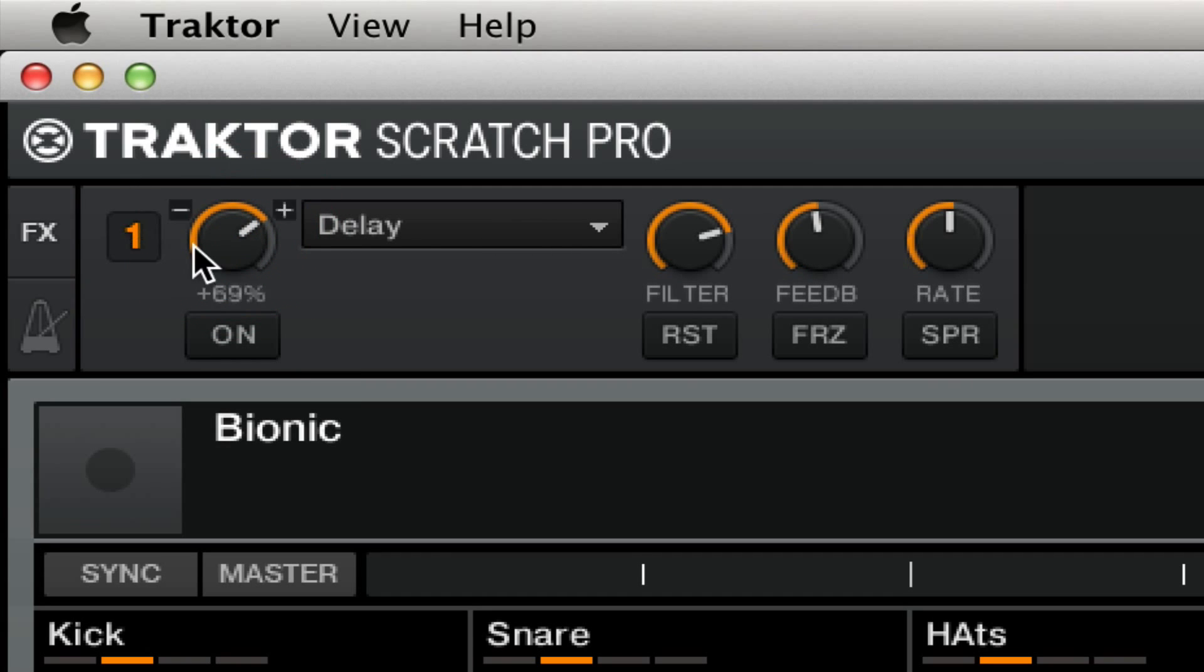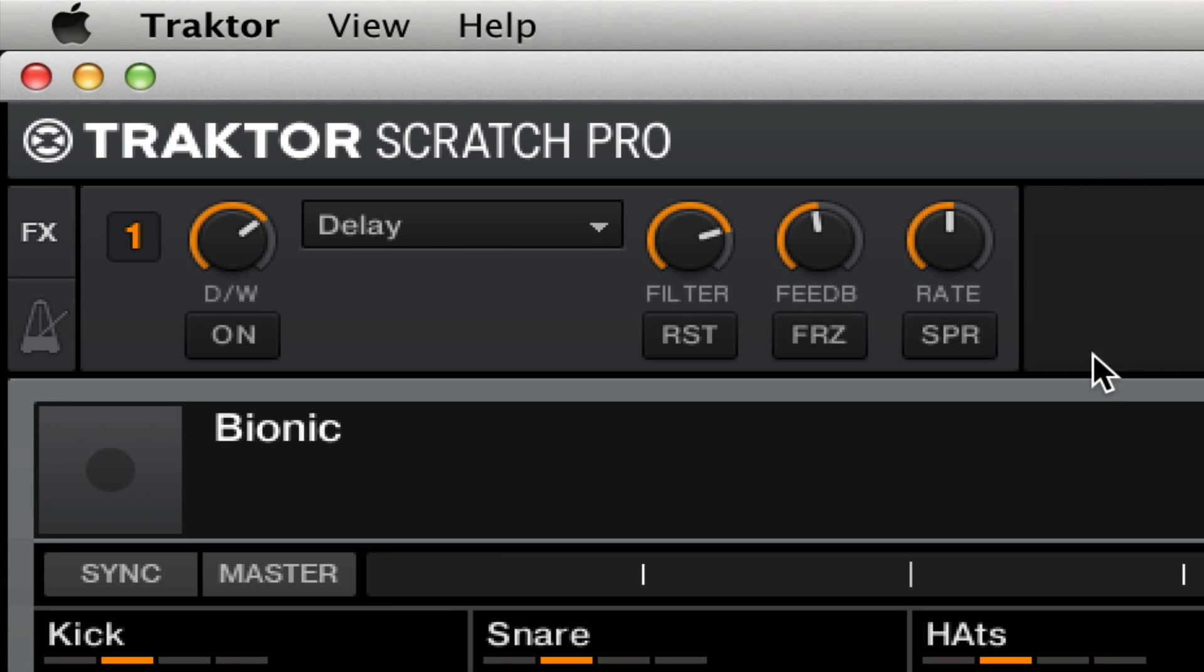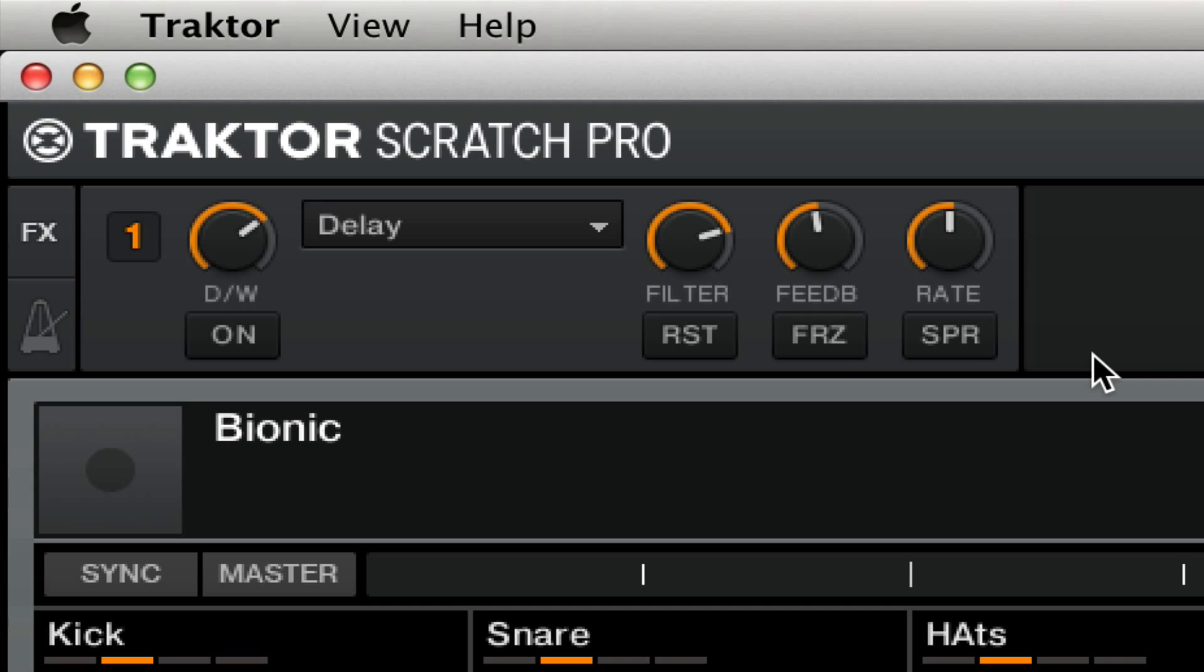Once you have your parameters set up just the way you like, or an acceptable sound for you, you can actually use this effect to mix out your track. This especially works really well in situations where you don't have a long running mix. Maybe you're mixing to a new tempo that doesn't quite line up, or often a slower tempo. This is a great way to have some reverb tail, or in this case the delay tail, that you can mix out that will do the job for you.